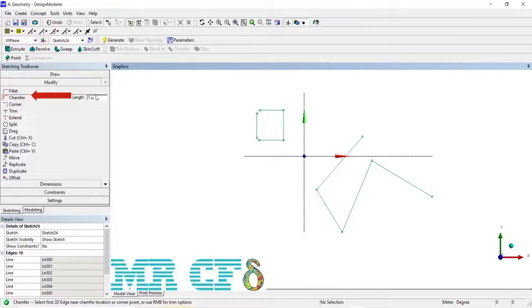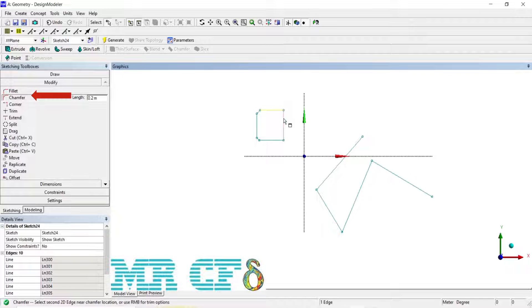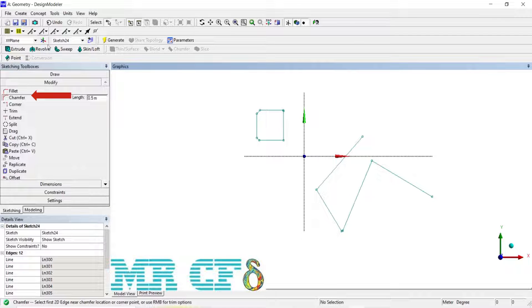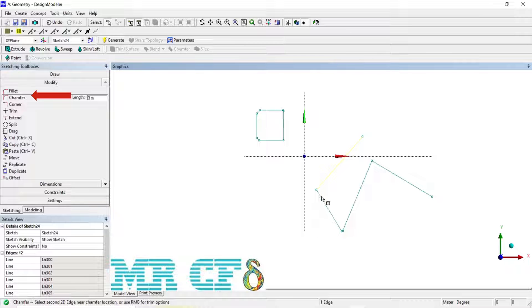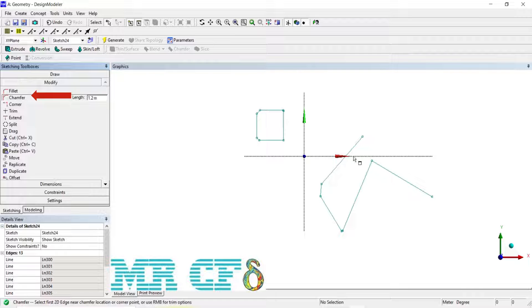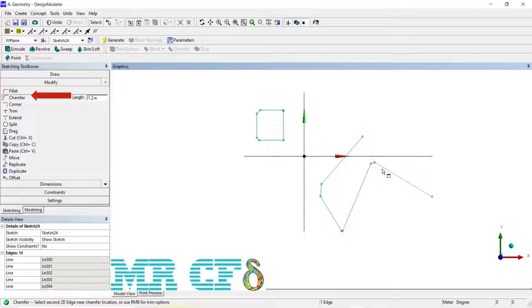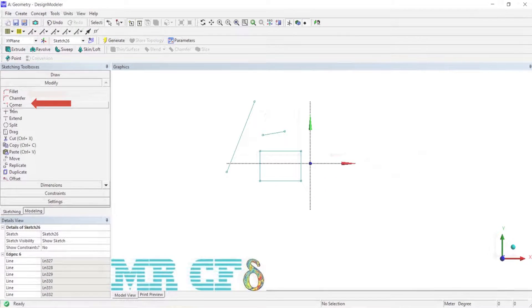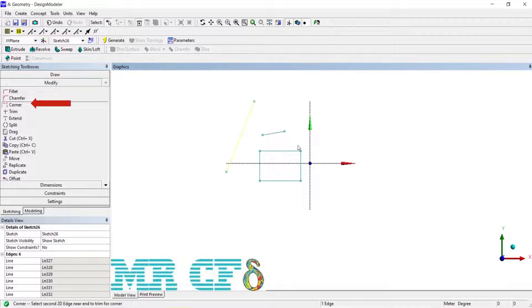Select an endpoint connecting two edges to create a chamfer line breaking the corner between them. The length specified is the distance from the intersection location of the edge to each of the endpoints of the chamfer line. Like the fillet, you can use the right mouse button options to control the trimming of the selected edge.